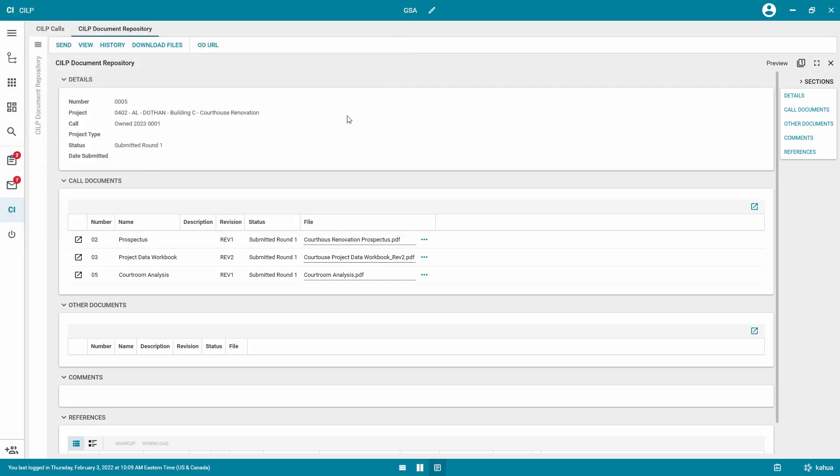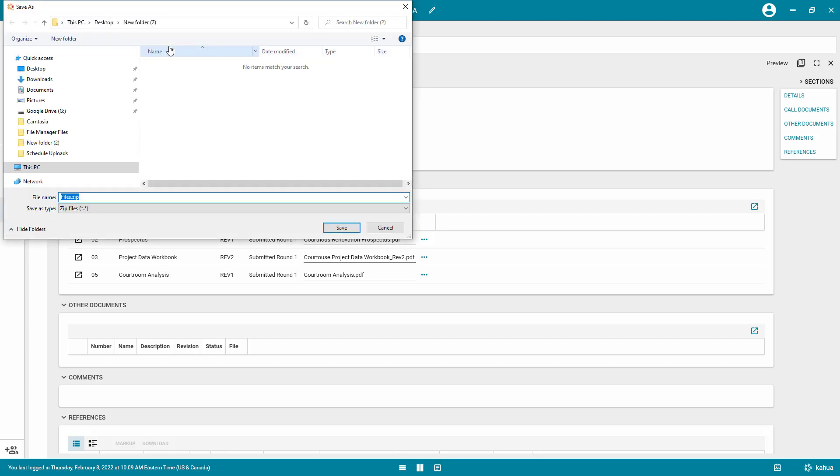Or you can click Download Files at the top of the form. It will prompt you to select a location and it will create a zip file with all of the documents that were available in the project.